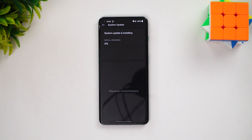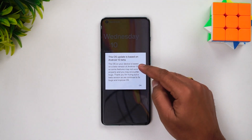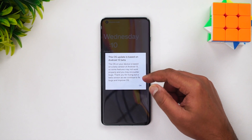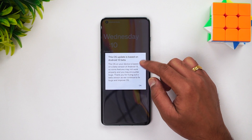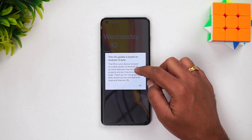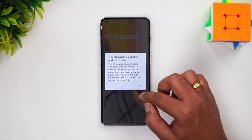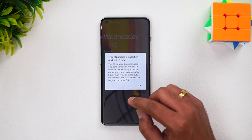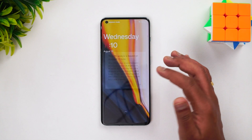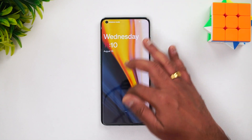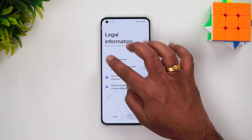Now we've installed the update and rebooted the device. You can see a warning: this OS update is based on Android 13 beta version, so some features may not work properly and you might encounter bugs. If you're using the OnePlus 10 Pro as your primary smartphone, it's better not to update yet because of potential bugs and crashes.